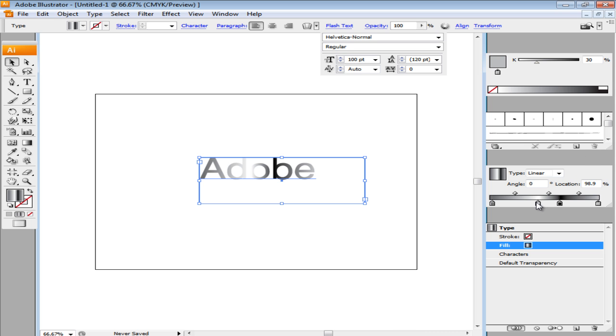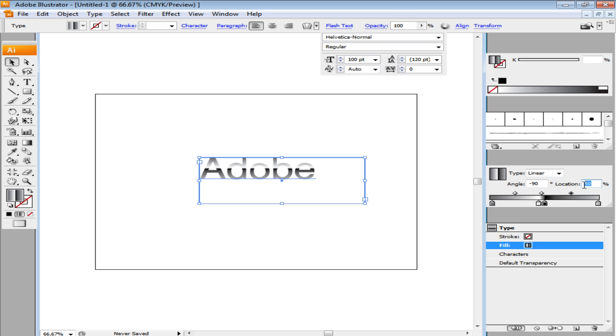Adjust the white sliders to 45, the black one at 50 and the midpoint at 35.